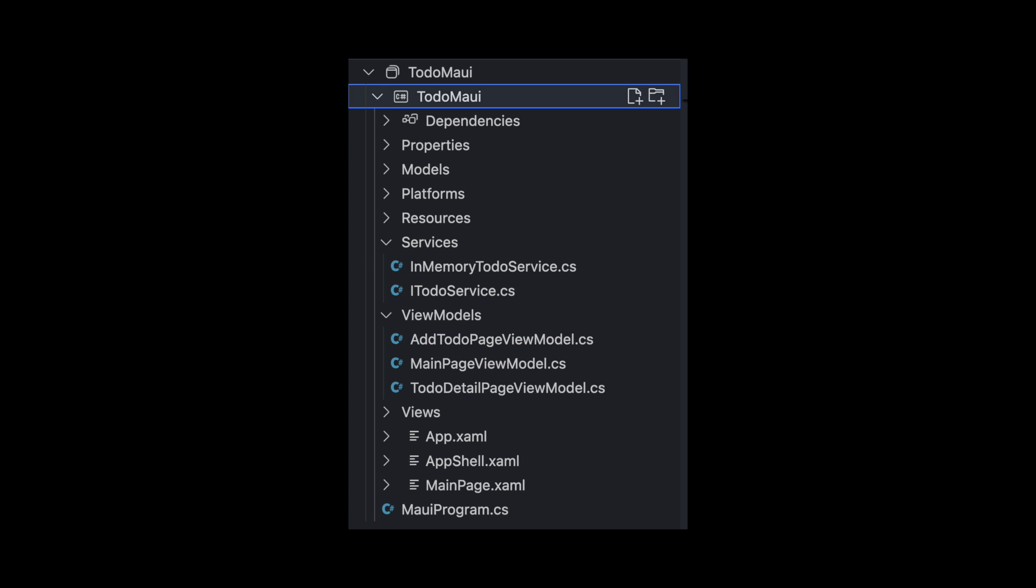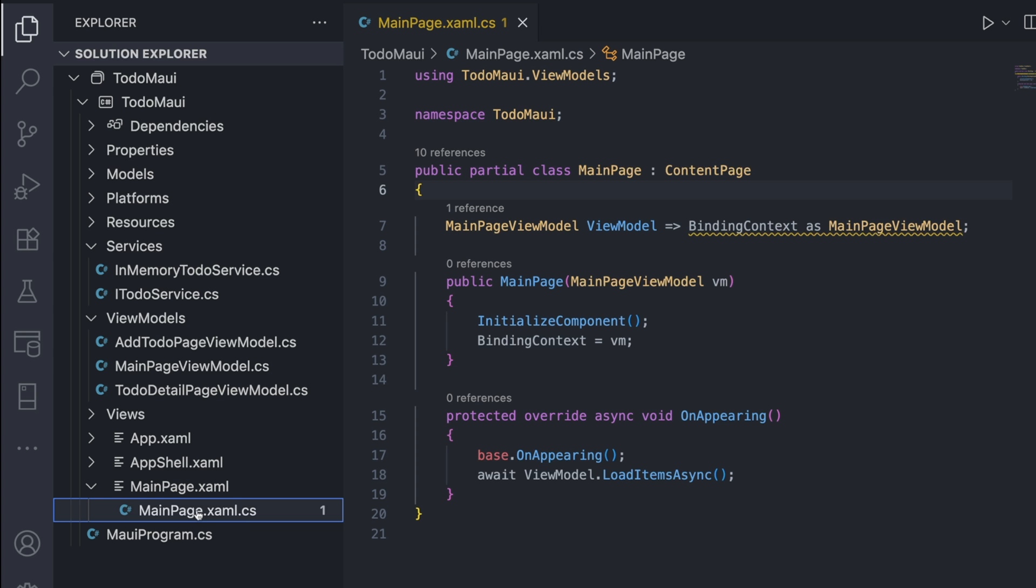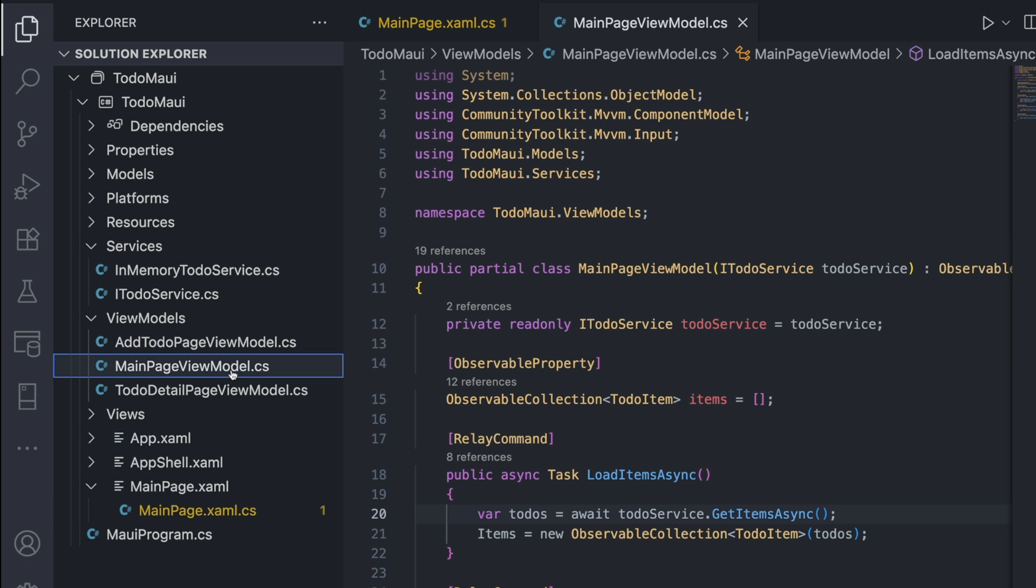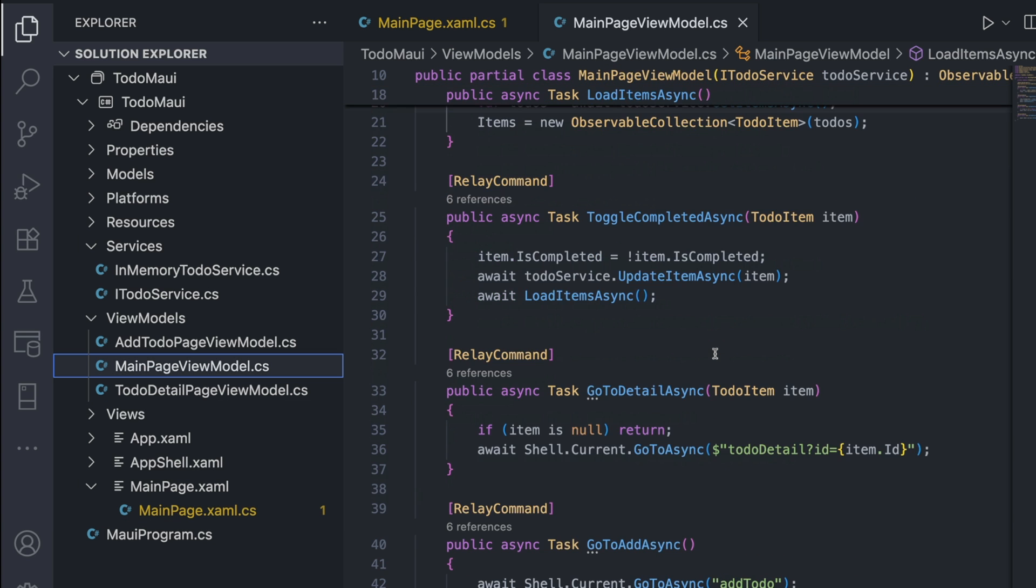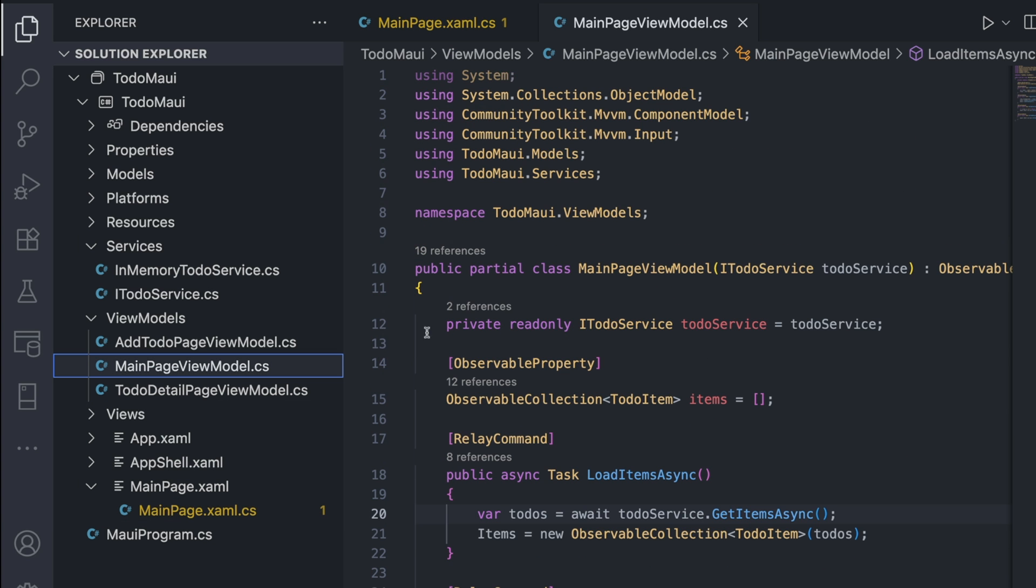On the logic side, MAUI typically follows the MVVM pattern. The UI talks to the view model, which contains logic and communicates with services. Its structure is layered and promotes testability, but also means more files, more setup, more plumbing.